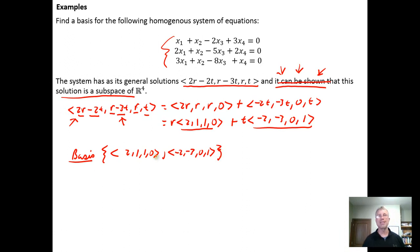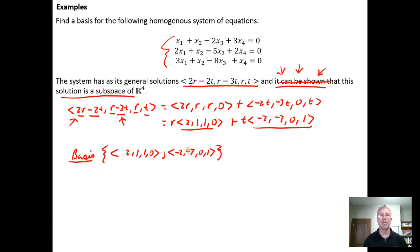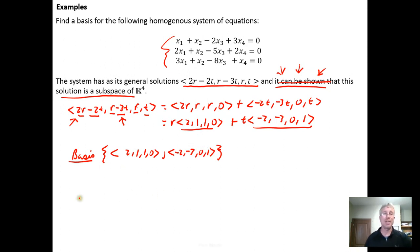Remember, to be a basis you have to do two things: you have to span the subspace, which these two vectors do, but you also need to be linearly independent. Since there are only two vectors, one check is to try to multiply one by a scalar and generate the other. I can see I would need to multiply by negative one — negative one times two would be negative two, but negative one times one would not be negative three. So because this vector isn't a scalar multiple of that one, this is going to be a linearly independent set.